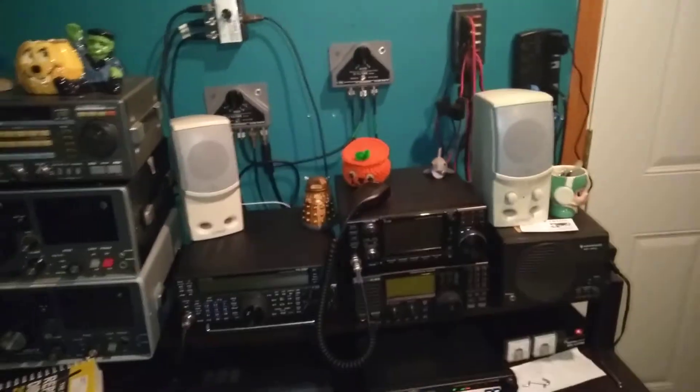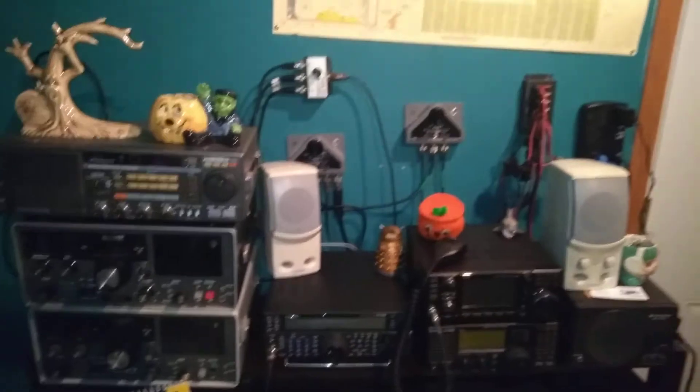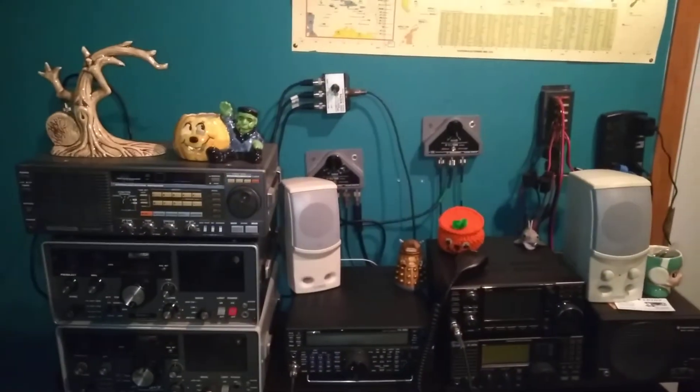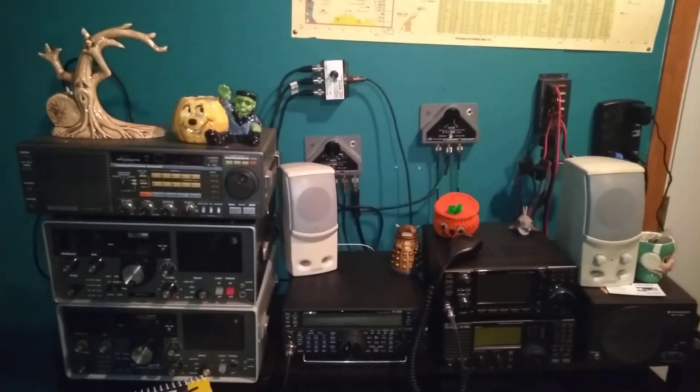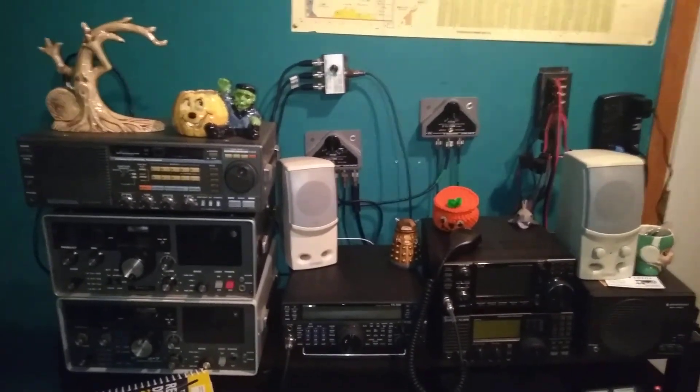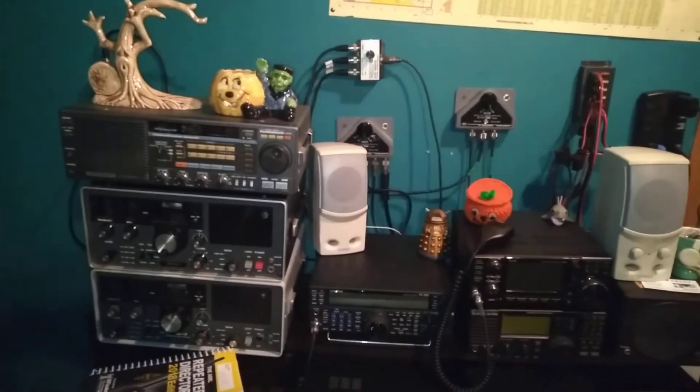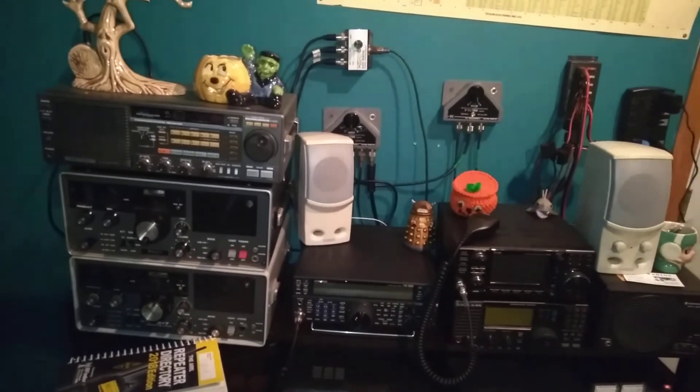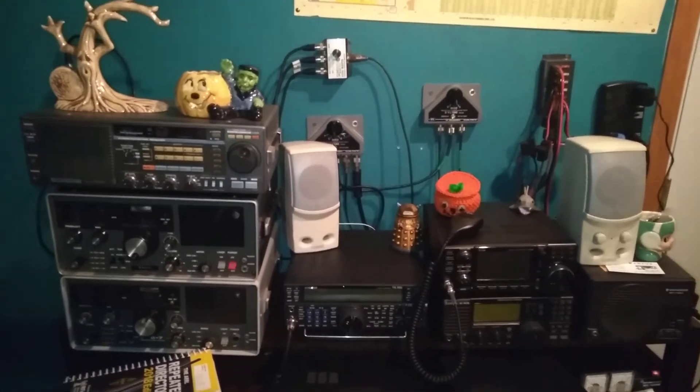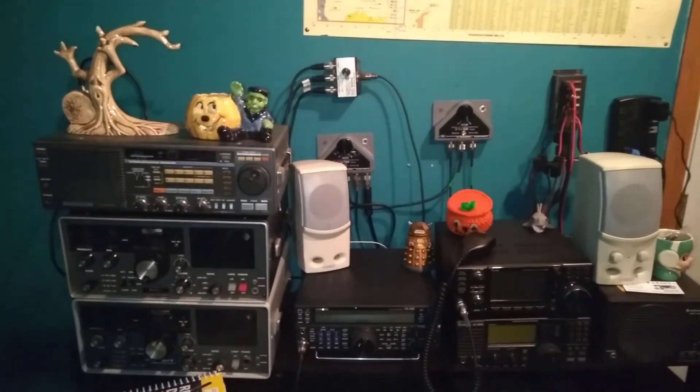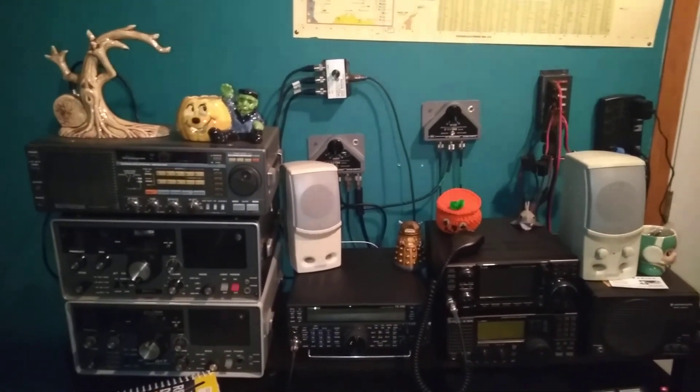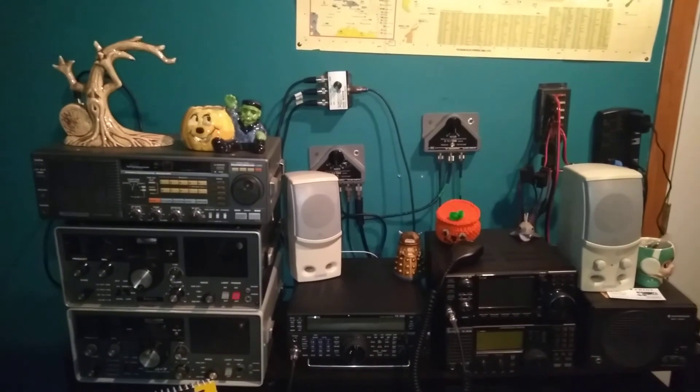That's the coax setup for my shack here. Hope that's what you were looking for, Theo. Hope you enjoyed the video and as always, peace and all that good stuff.